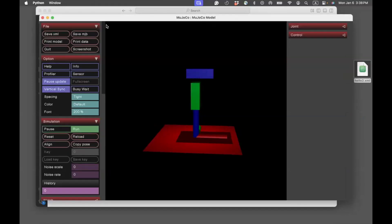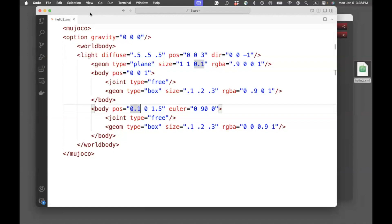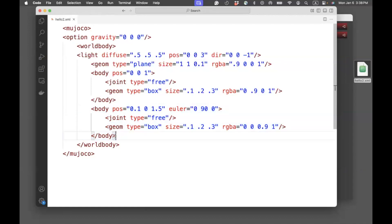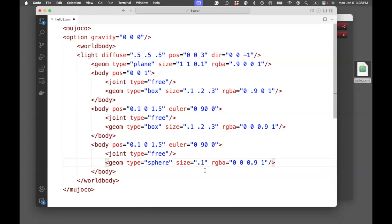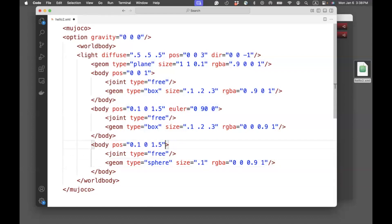The last step would be to create another geometry. Here, I'll create a sphere. And the sphere only needs one dimension, which is the radius. Let's specify 0.1. I do not need an Euler angle for this. And I want to place it slightly above this. So, 2.0.